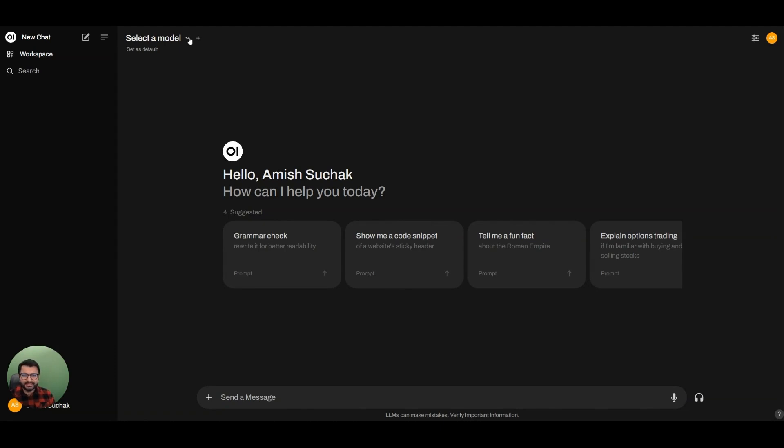Hello everyone. In this video, we're going to learn about how we can use Open Web UI to do web search.